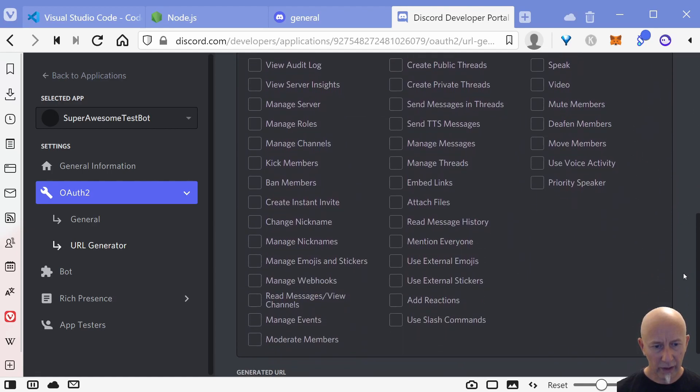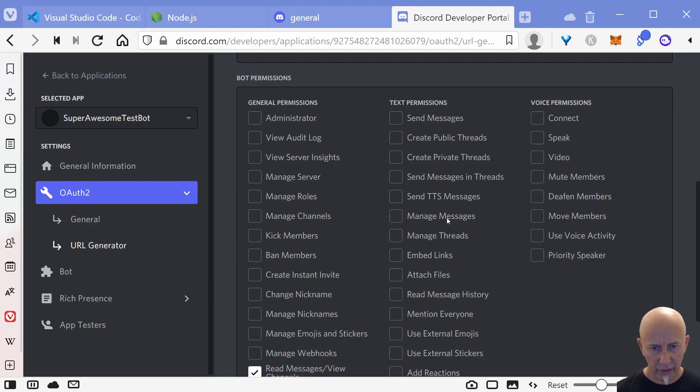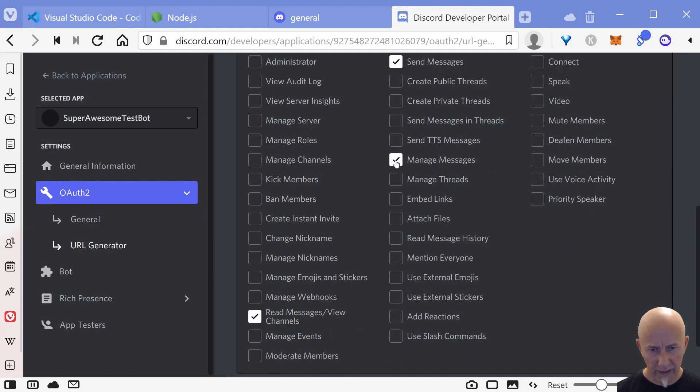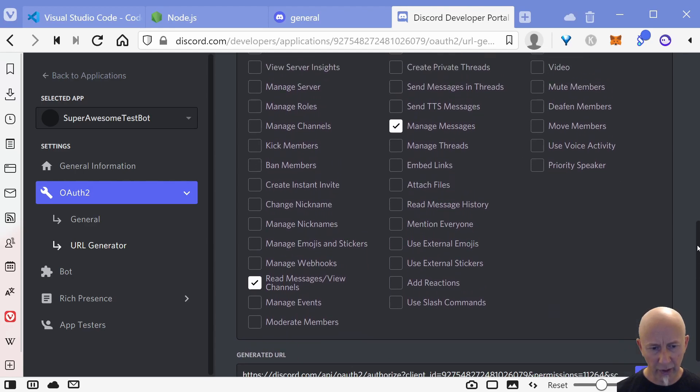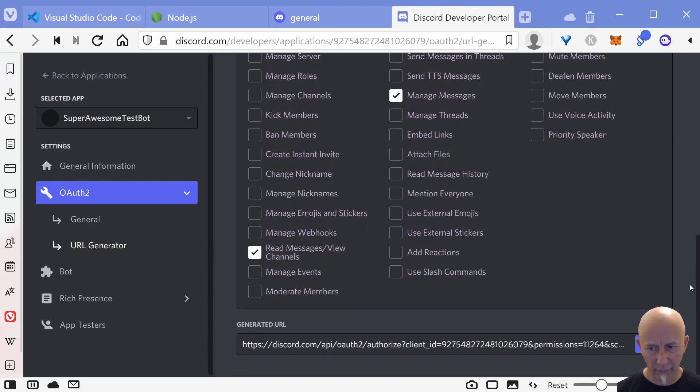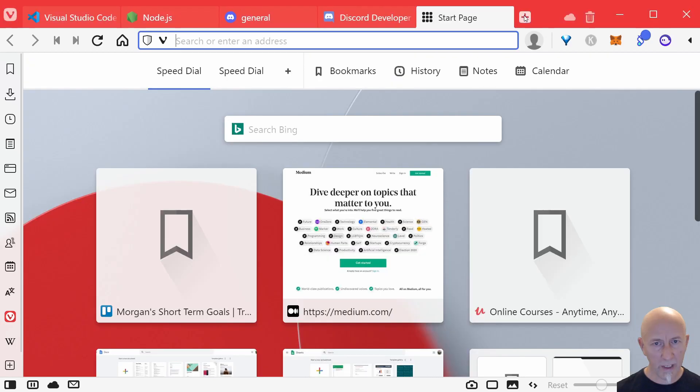If we come back to our Discord developer portal and now we want to go into this OAuth2 tab. Let's go down to URL generator, URL generator, tick bot in here. And we want to read messages and view channels. Let's send messages, let's manage messages. I think that should be enough.